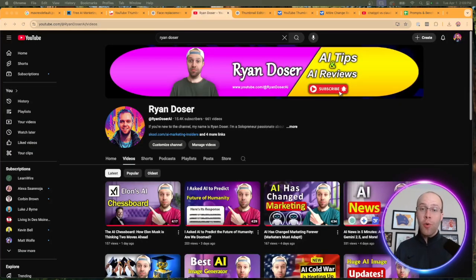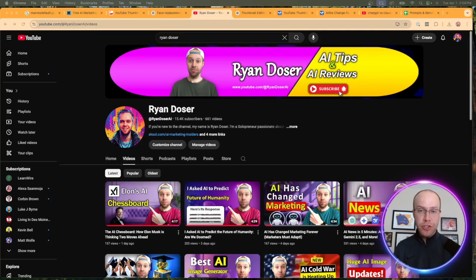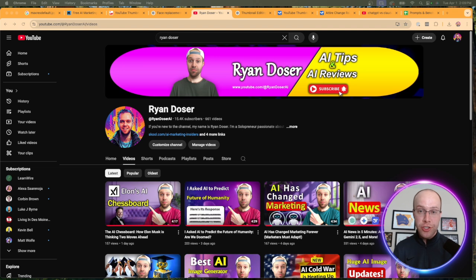That's a quick tutorial on how you can use ChatGPT's 4.0 image generation to face swap YouTube thumbnails. If you've made it this far, I truly appreciate you. If you found value, be sure to give me a thumbs up and subscribe to the channel. Leave me a comment below — what are some other use cases you're using this 4.0 image generation for? I want to hear your thoughts. I hope you all have a great day.